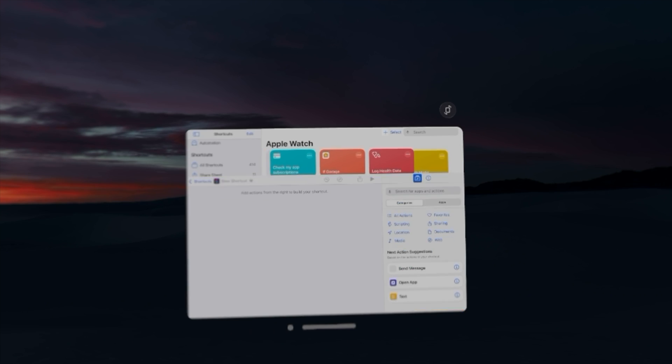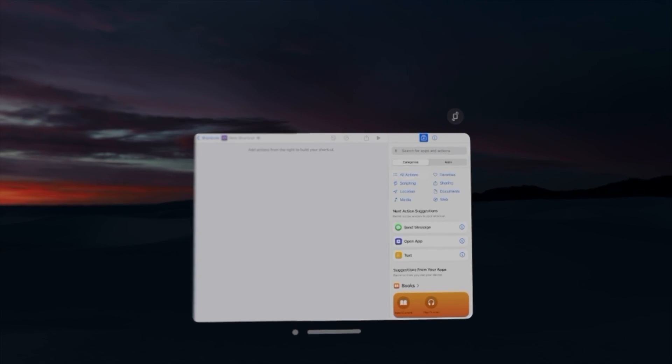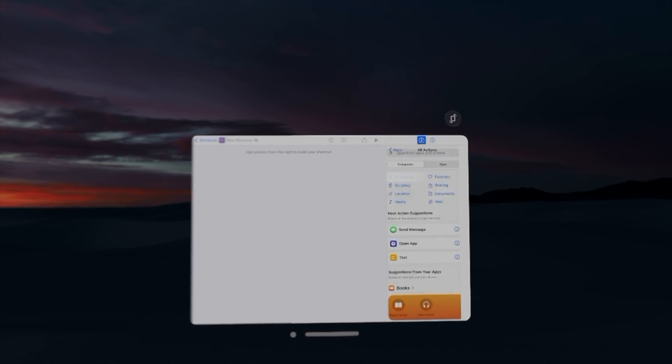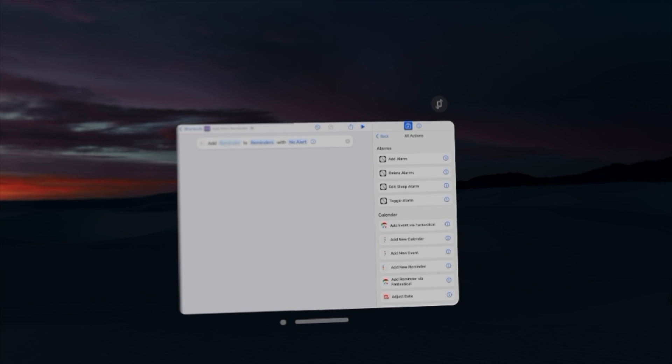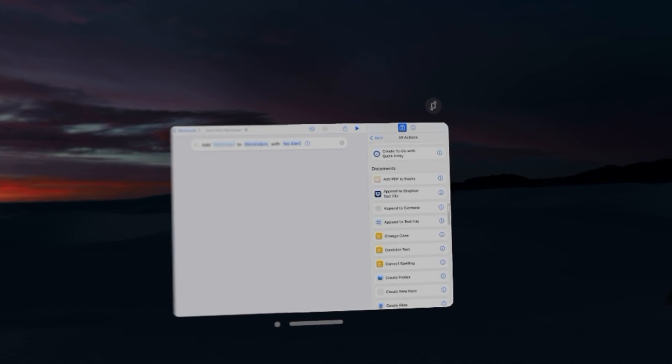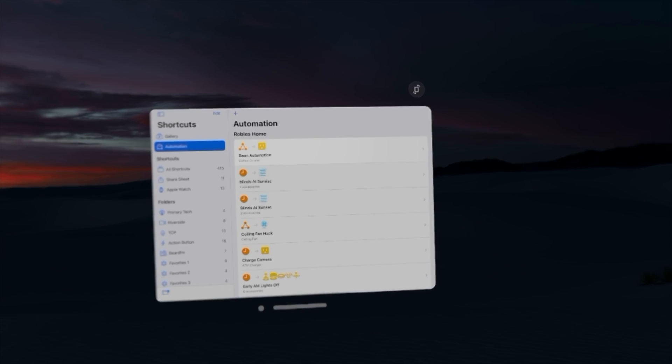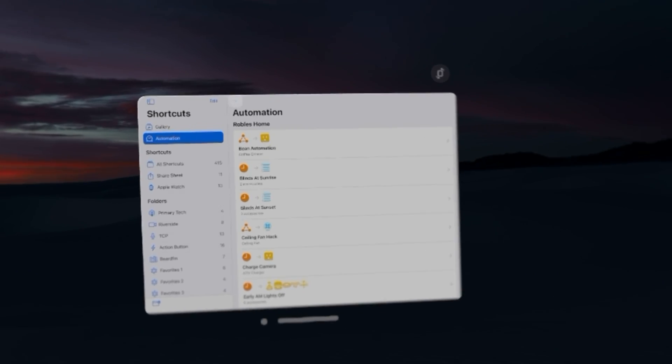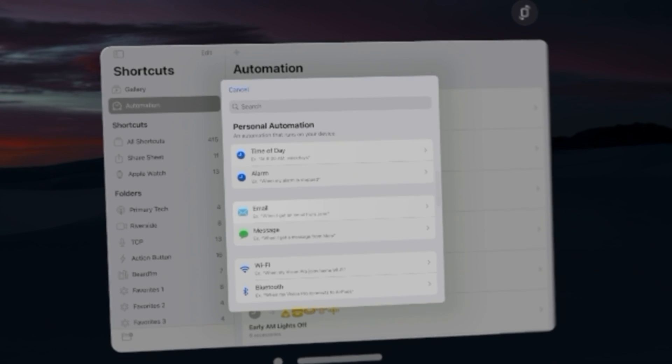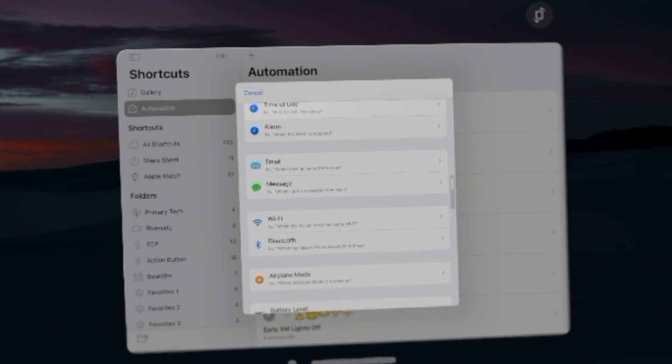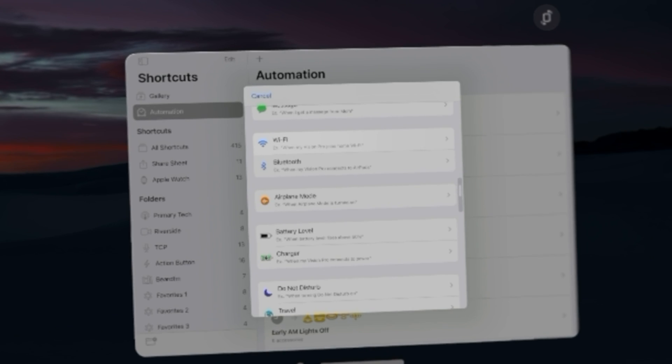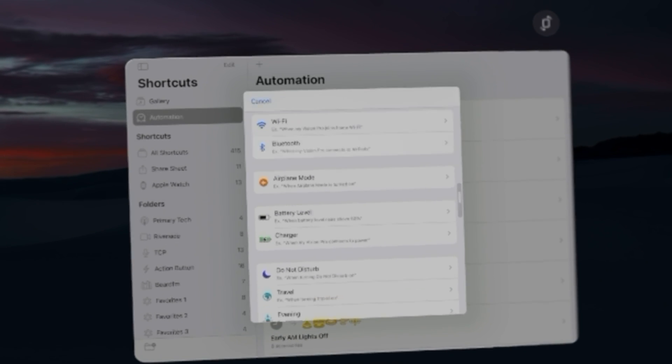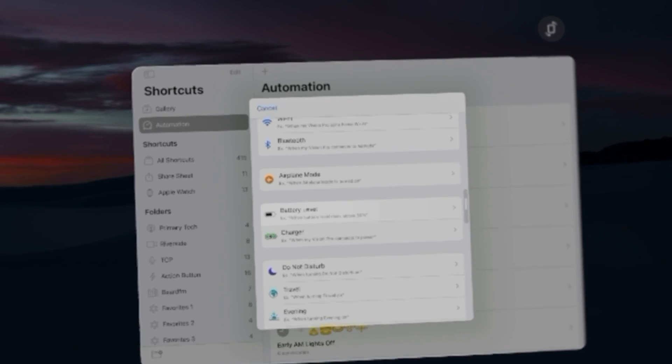Now building a shortcut can be a little cumbersome. If I hit the plus button, you know I have pretty much all the actions you would have like on an iPad and you can build it right here. You can even set up shortcuts automations. Let's see if I actually have anything device-wise. So you can do time of day, alarm, and these are personal automations that usually just run on your iPhone or iPad.